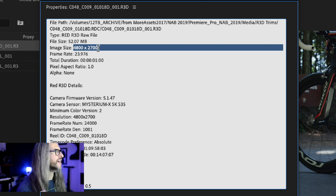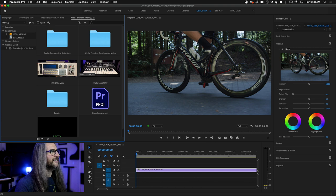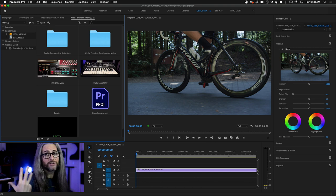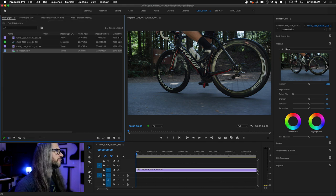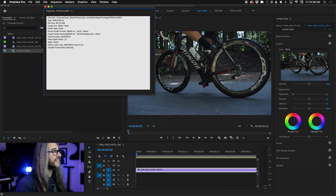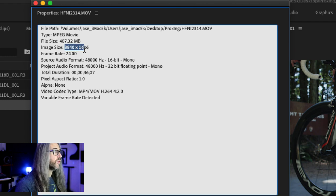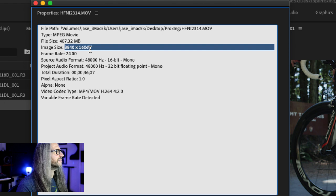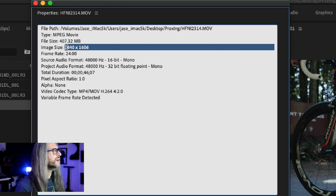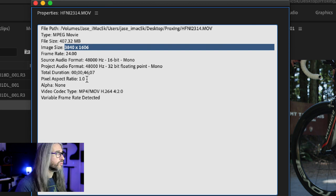I've also got some footage I shot with the iPhone just a couple of minutes ago — nothing fancy. Let's import this one. Looking at properties, this is coming off the iPhone, shot in Filmic Pro in about a 2.25 aspect ratio. It's taking the iPhone footage, which is UHD, and creating a letterbox version at 3840 by 1606, 24 frames per second, 1.0 pixel aspect ratio. It's still H.264, technically coming up as VFR.